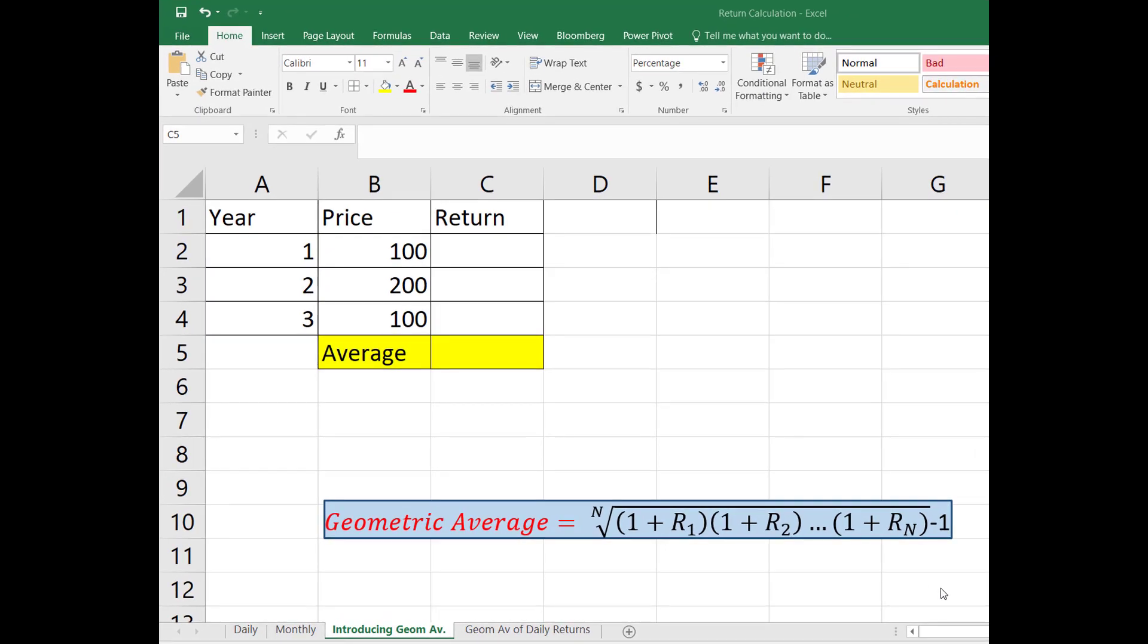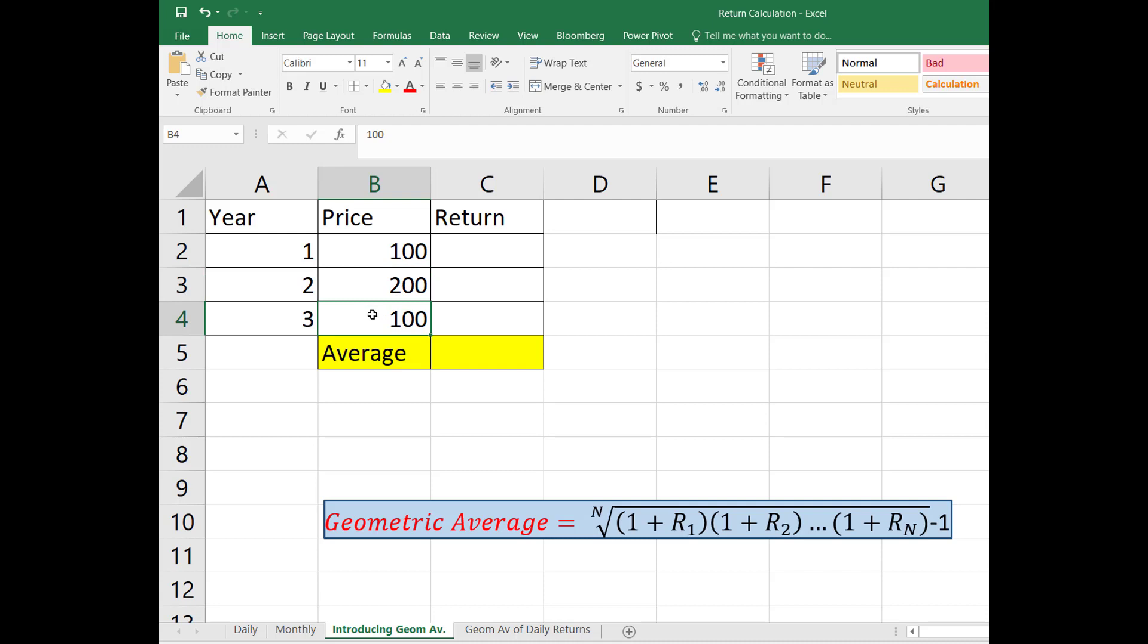Suppose you buy a stock for $100 in year 1, and in year 2 it went up to $200. In the third year it came back to $100 again.